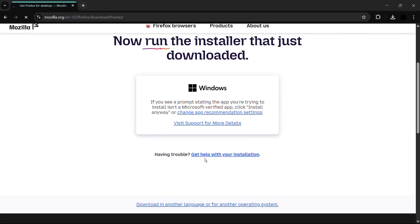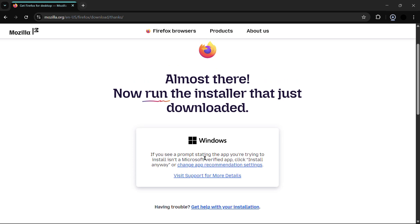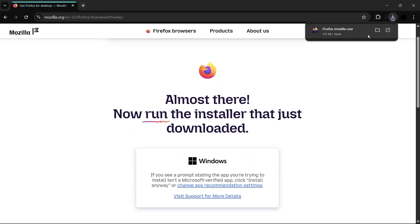Once you click here, you can see that the download has been successfully started and the installer has been successfully downloaded into your system.